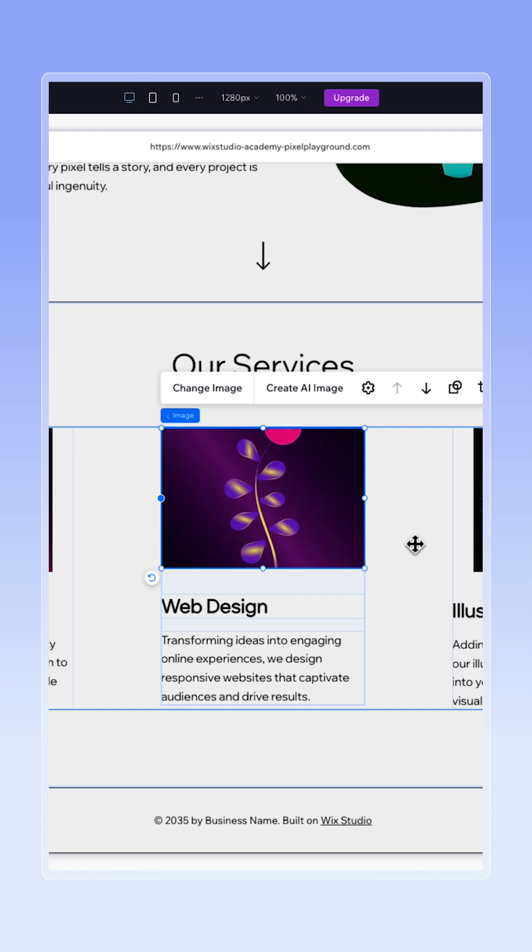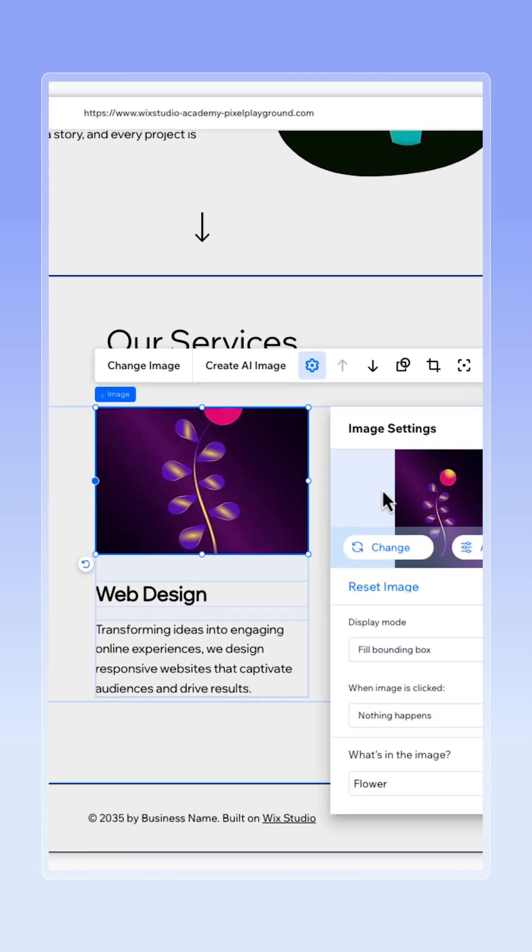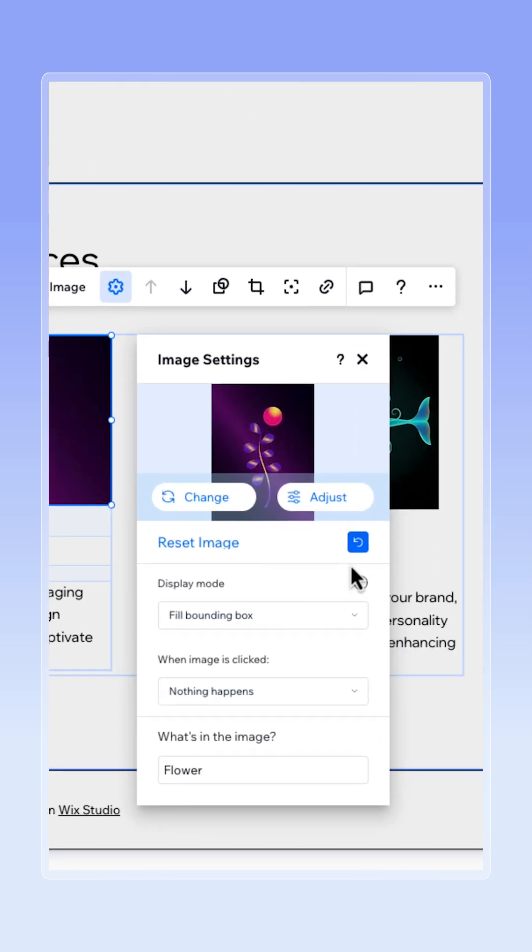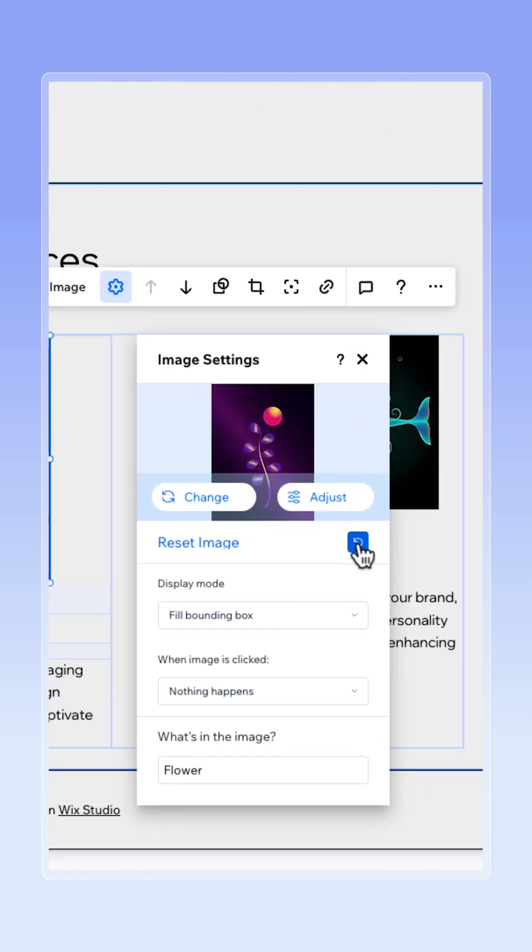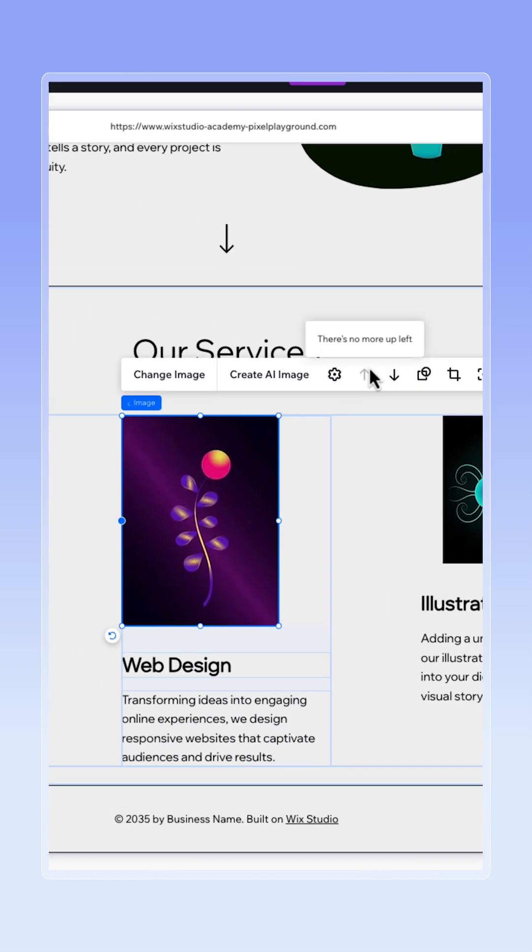This is happening because the ratio of our image is different than the ratio of our bounding box. So to fix it, let's click here on image settings and click reset image. This will automatically adjust your bounding box to your image's ratio.